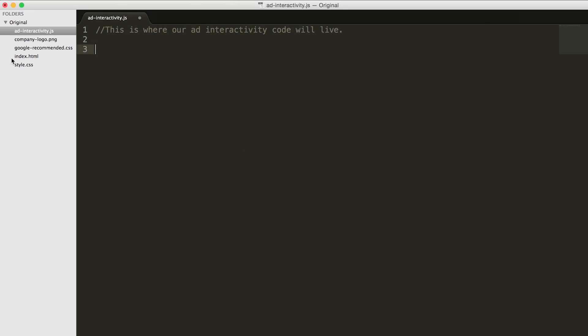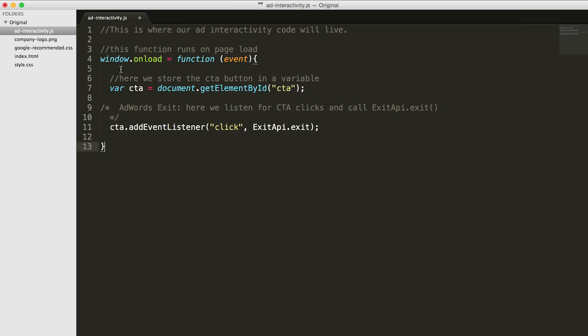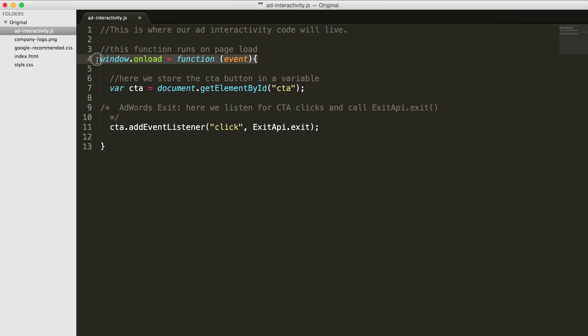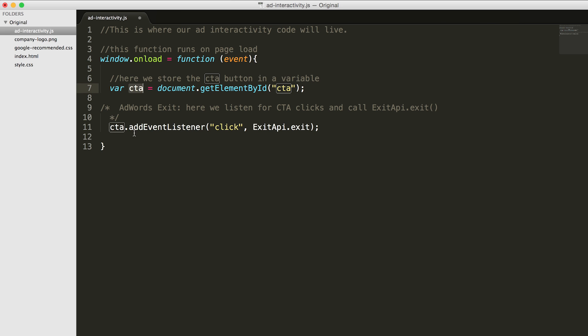Now open the ad interactivity.js file in any editor and paste this code. This JavaScript does three things. First, it calls an anonymous function on page load. Second, in that function we save a reference to our call to action button in a local variable. Then third, we add a listener to that call to action button that calls our ExitApi.exit script on click. The ExitApi.exit function tells AdWords to leave your ad and go to the landing page. You can call this function only via click-based events, things like button clicks, anchor clicks, etc. Otherwise, AdWords will ignore it.